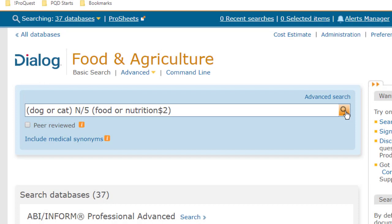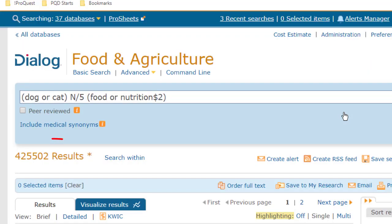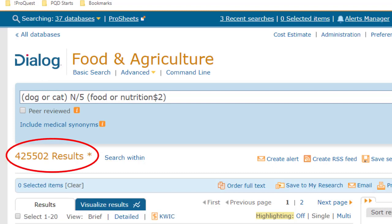This looks pretty good, so I'm going to click this magnifying glass to run the search, and we get about 425,000 results. By the way, Dialog removes duplicates automatically, if any of these articles appears in more than one of our databases.